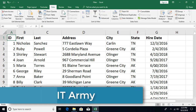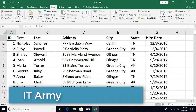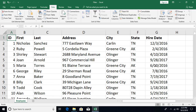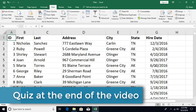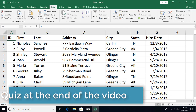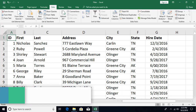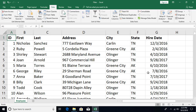Hello and welcome to this Microsoft Excel tutorial. This is tutorial number 62 and in this video we are going to talk about advanced filtering. In the previous video we talked about auto filtering which had some limitations, and those limitations we're going to address in this video.